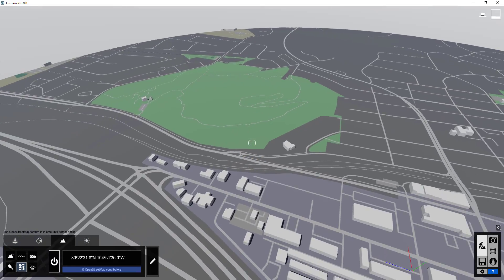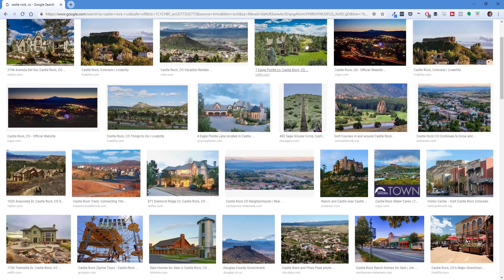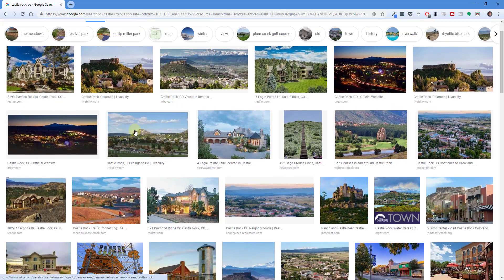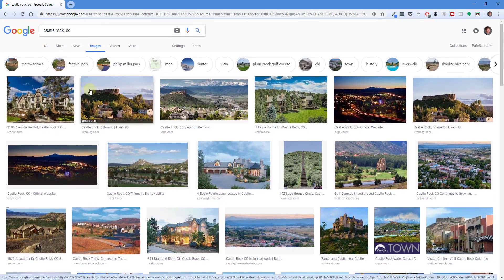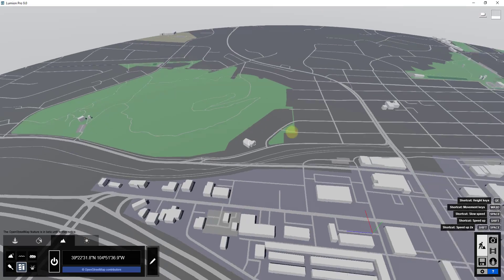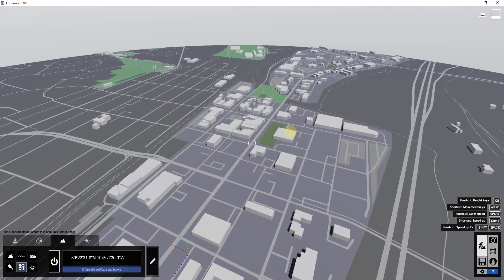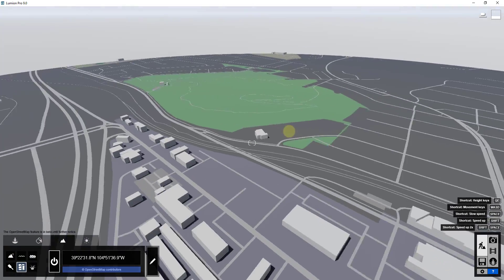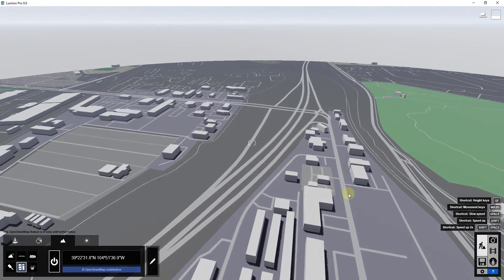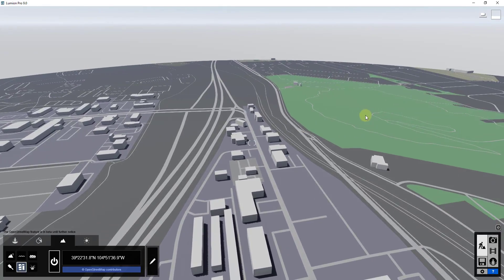The whole town kind of looks like this — if you just Google Castle Rock, Colorado, you can see there's this big rock on a big hill in the middle of town. You don't get that using the OpenStreetMap function because it doesn't really bring in terrain. The buildings are pretty accurate, but the hill actually isn't.